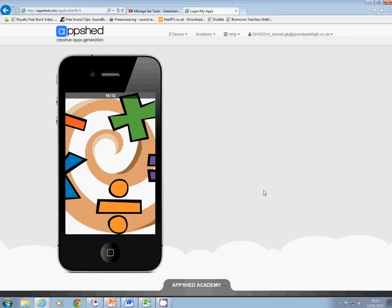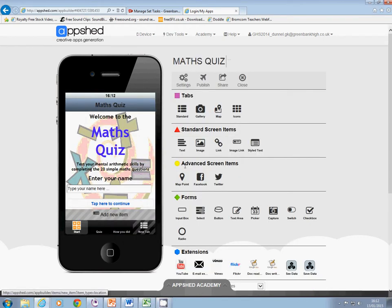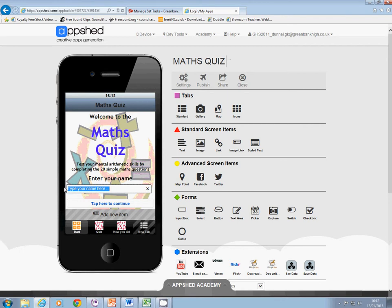Click onto it, it comes up with a nice splash screen and then it comes up with the first screen, the start screen. It says welcome to the maths quiz, test your mental arithmetic skills by completing 20 simple maths questions, and it asks you to enter your name.